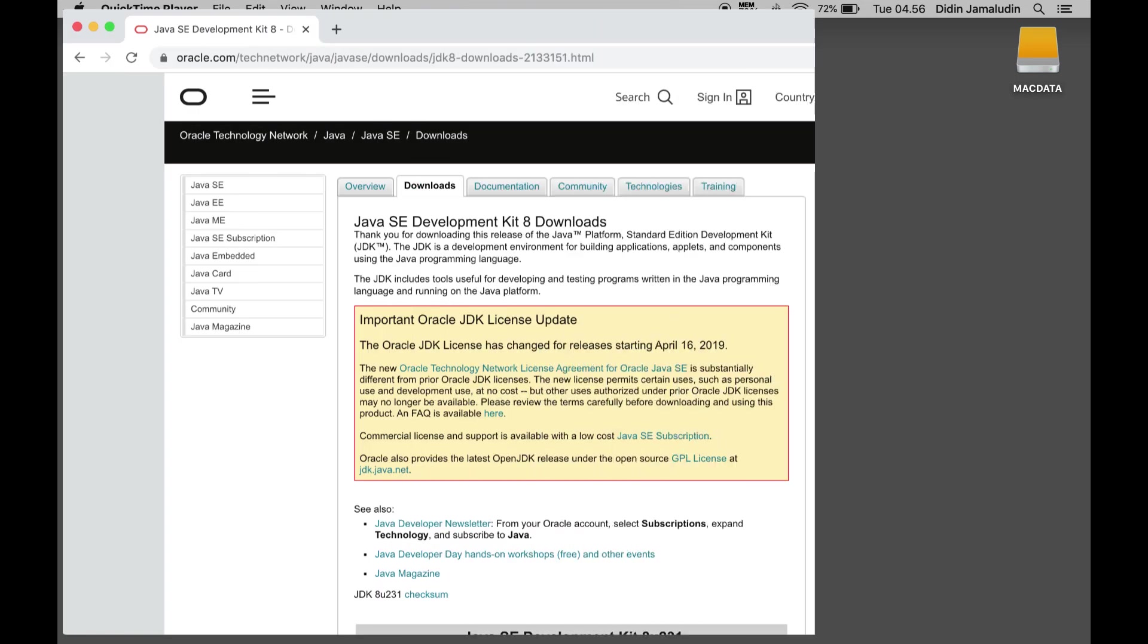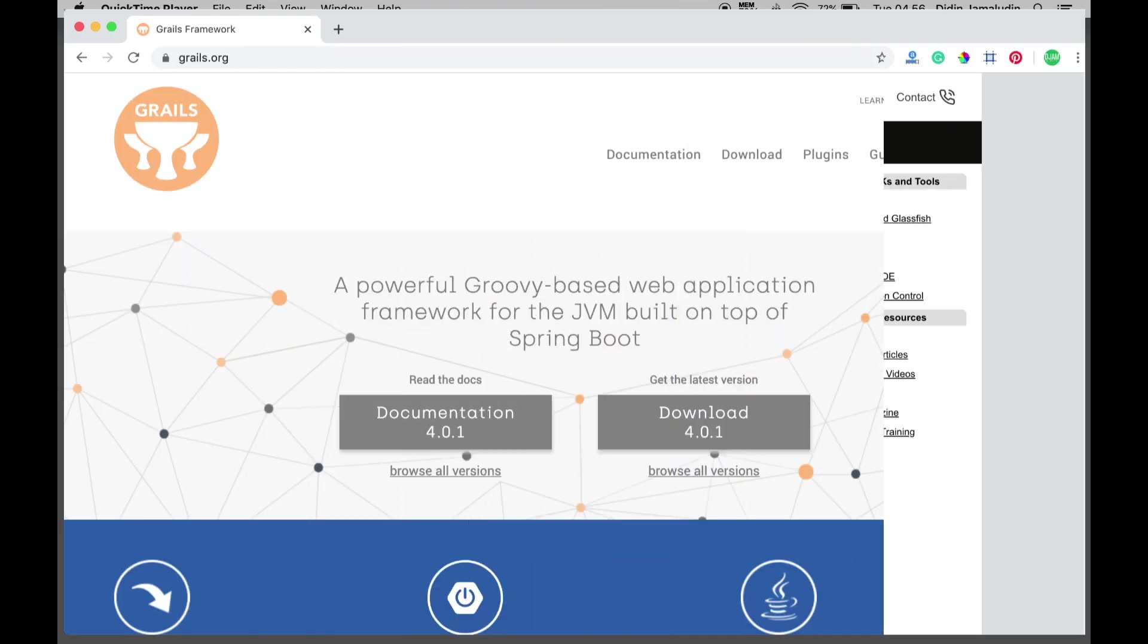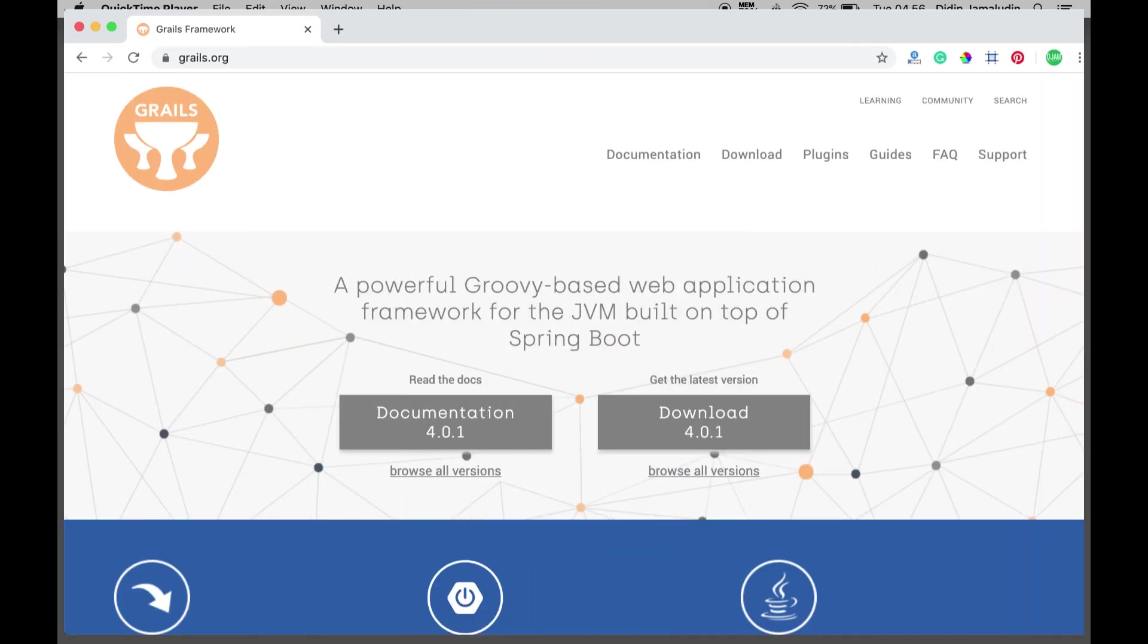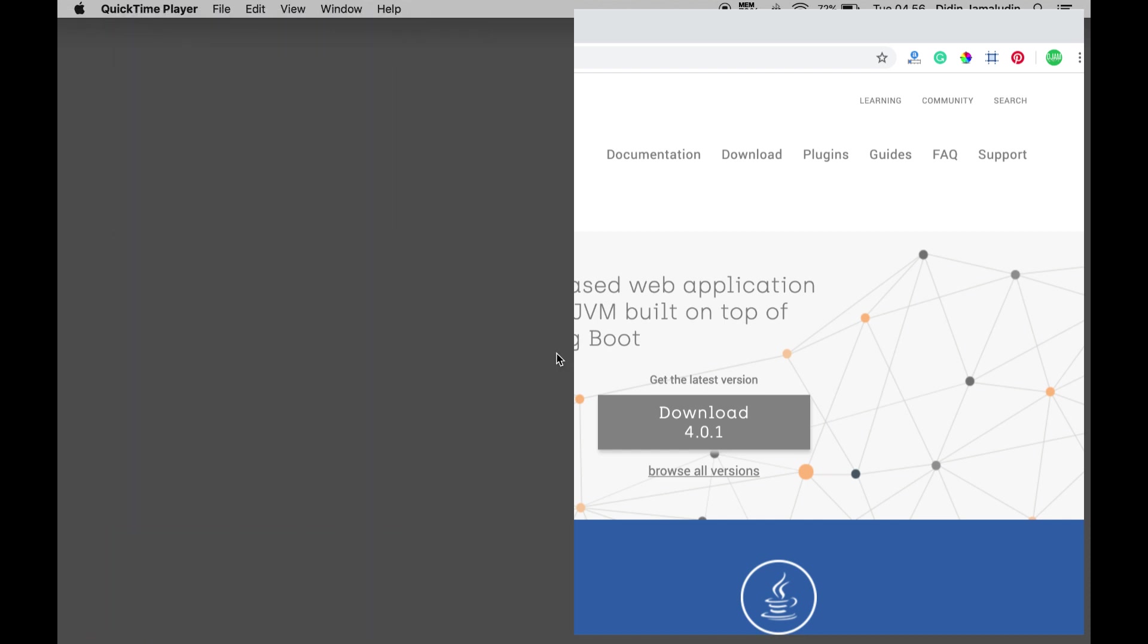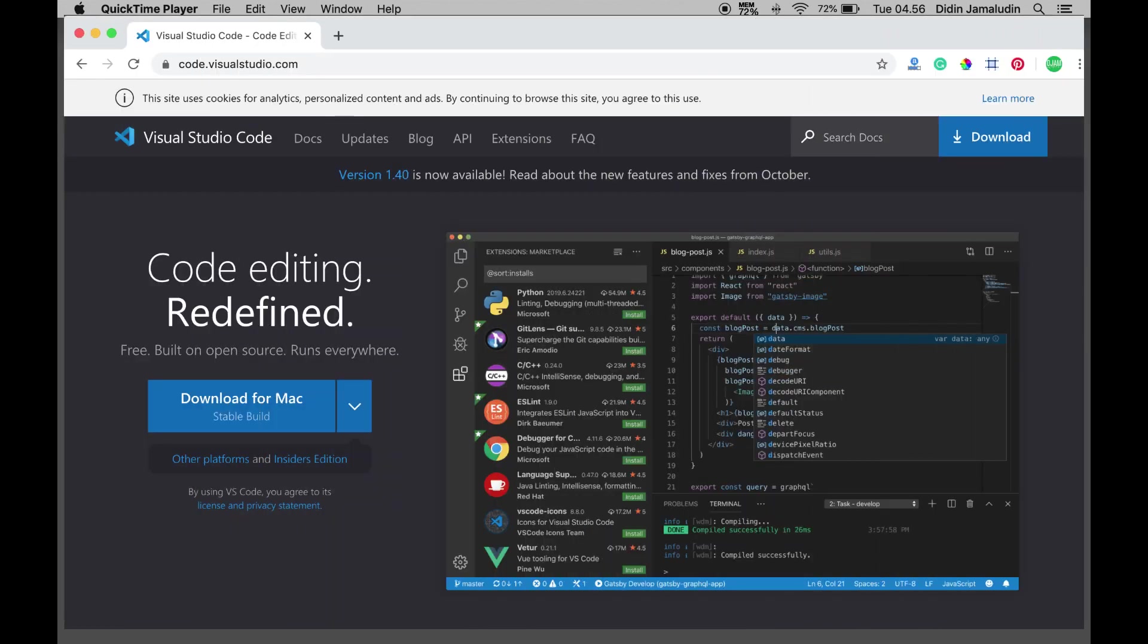The following tools, frameworks, and libraries are required for this tutorial: Java Development Kit or JDK 8, Grails 4, Terminal on Mac OS or Linux or Command Line in Windows, and an IDE or Text Editor. We are using Visual Studio Code.